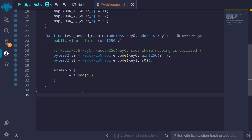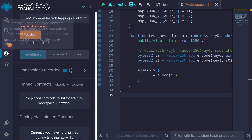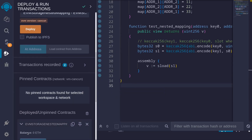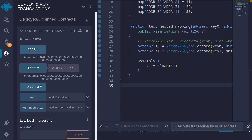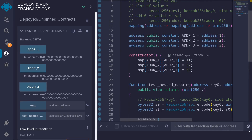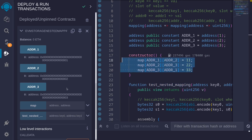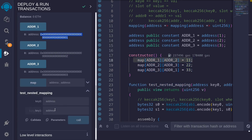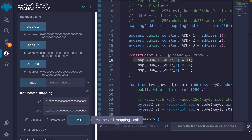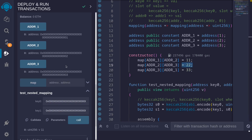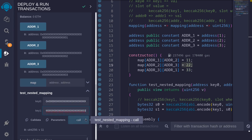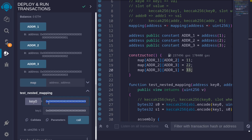Let's try deploying this contract. I'll hit Ctrl+S to compile, then deploy the contract. First, I'll get the values for address 1, address 2, and address 3. Next, we'll call the function testNestedMapping and try to retrieve these values. Let's try getting 11 first — I'll use address 1 for key0 and address 2 for key1. We'll also try to get 33: key0 is address 3 and key1 is address 1.